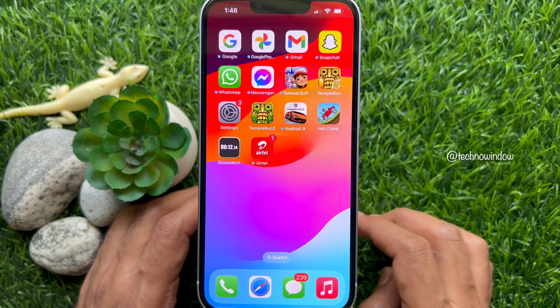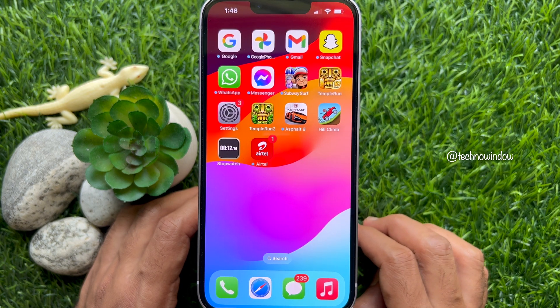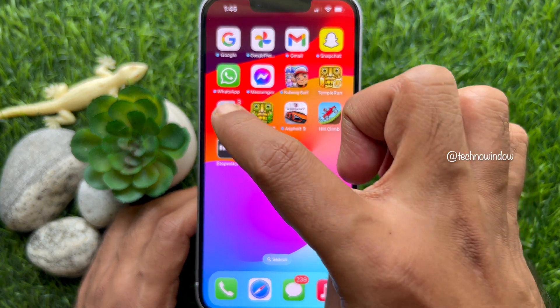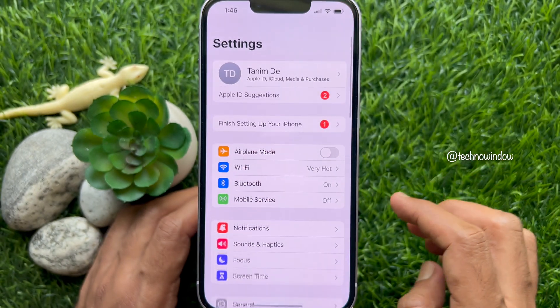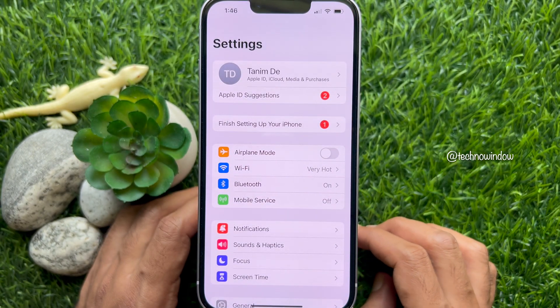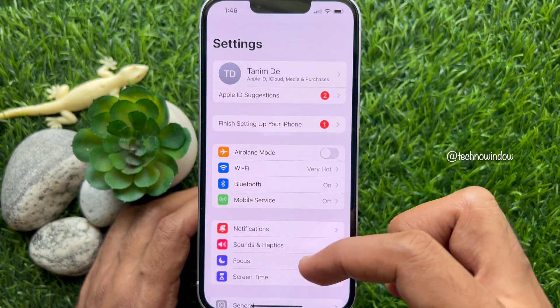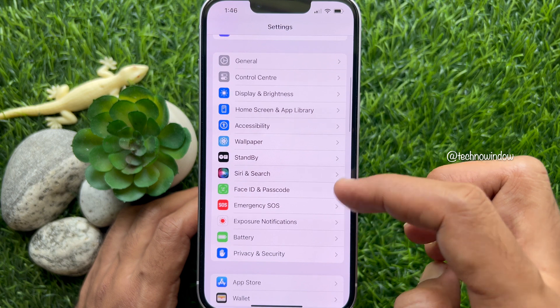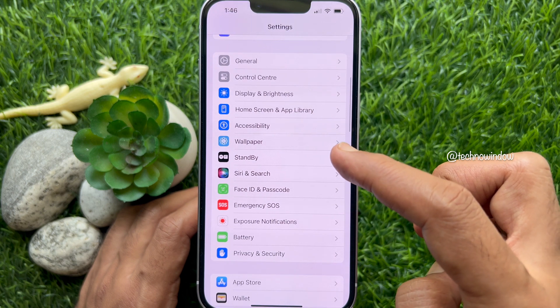First, open the Settings app from your iPhone home screen. In Settings, scroll down a little bit and tap Wallpaper.